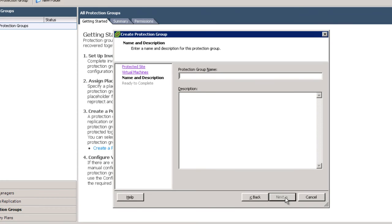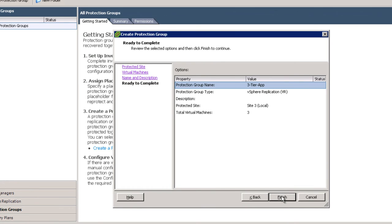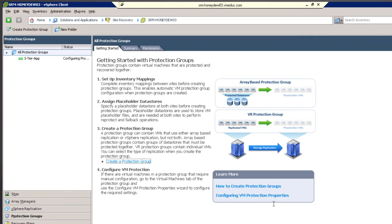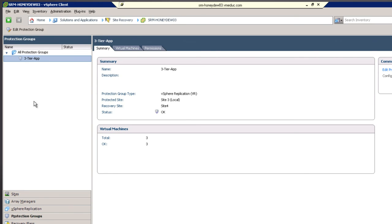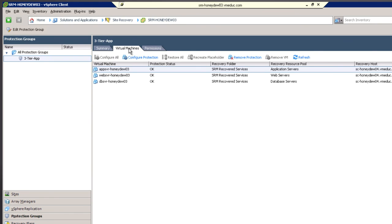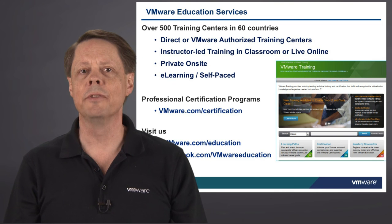Give it a name that makes some sense to you — we're going to choose the protection group name three-tier app. Select next, get a summary page which talks about how many virtual machines are in there, and we've now built our first protection group. This sets us up as a protection group being one of the very first things we do in order to start the construction of our recovery plan. You need your protection groups created first, and you can look at the various different tabs to see what types of protection have been deployed, the recovered services, what the resource pools are going to be, where they're going to live — all the summary information you would typically look for.